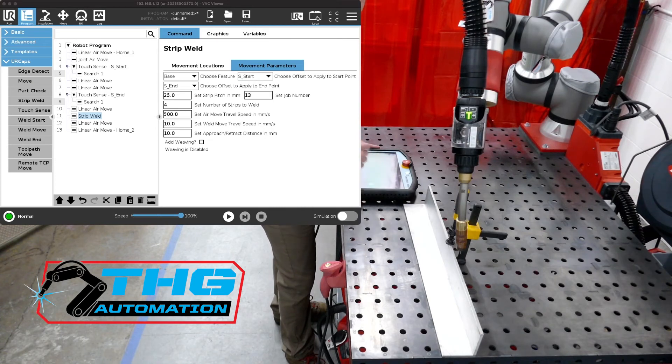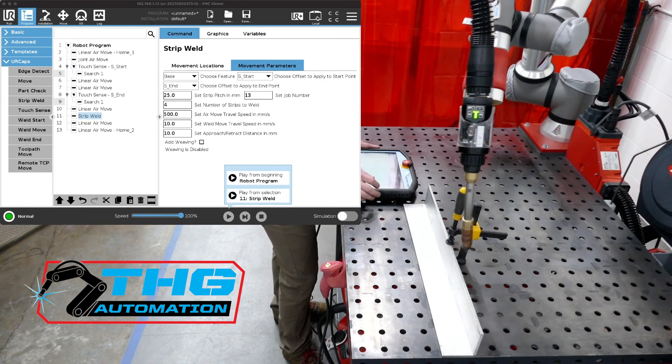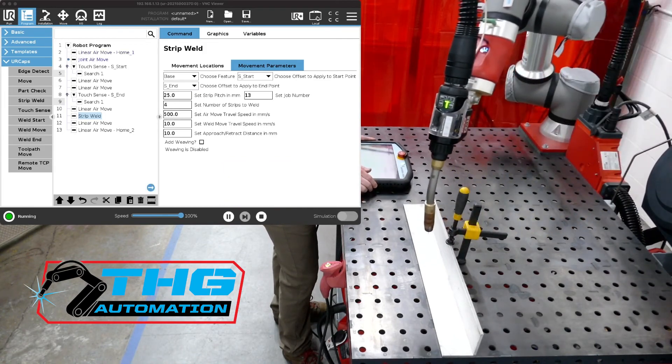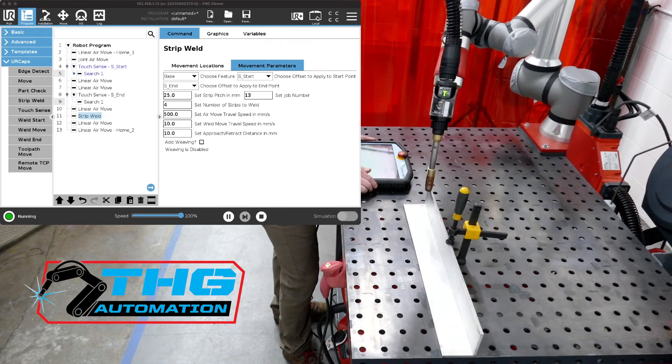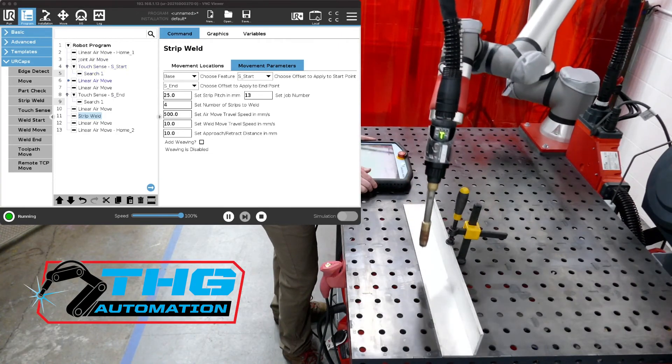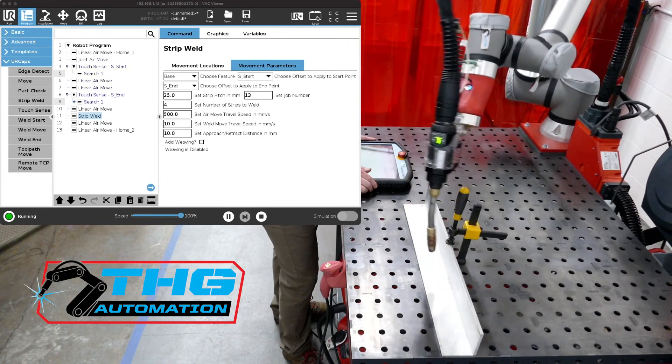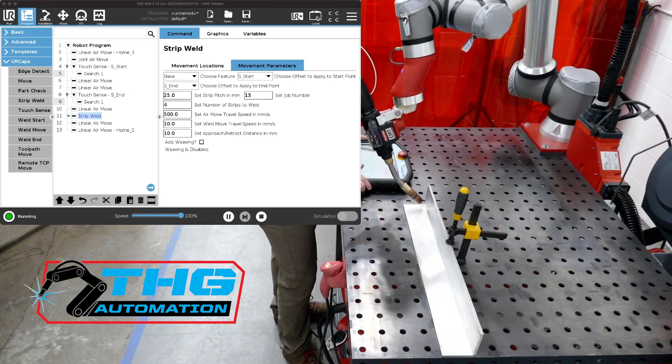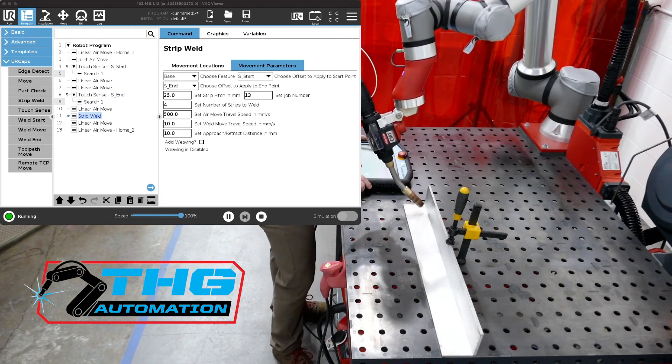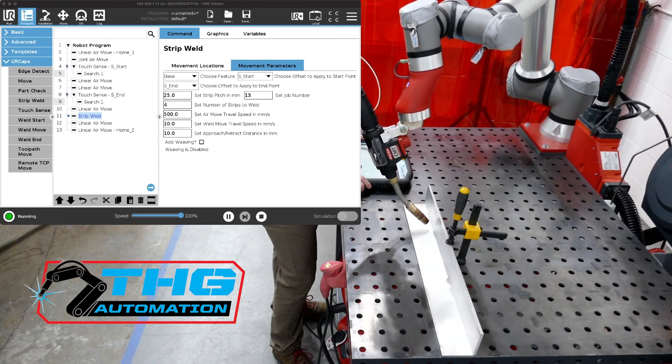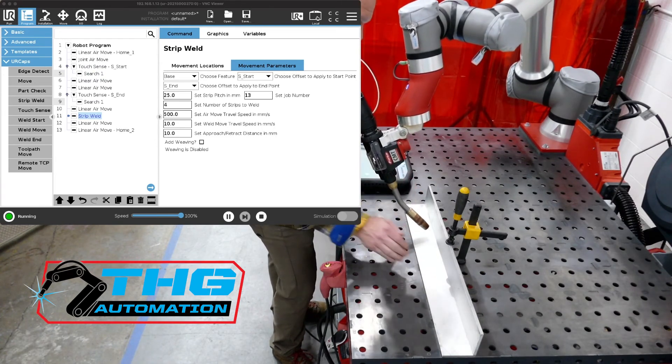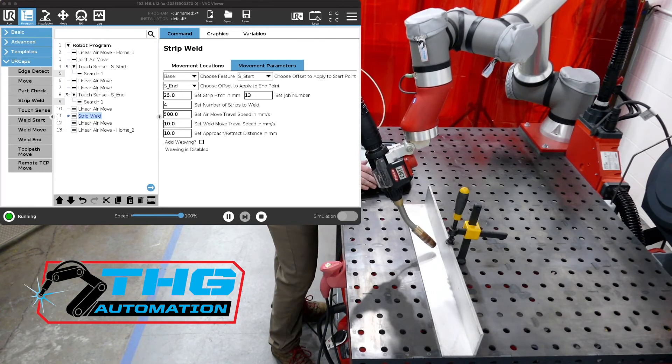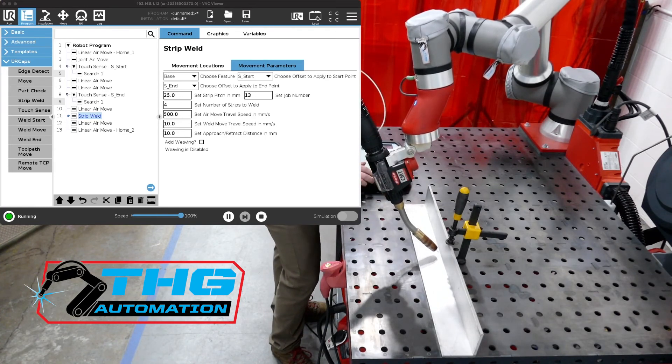So now we have everything set up and start the program and there we have it. Now our strip welds, the start position for all the welds and the end position for the welds is based on our actual search.